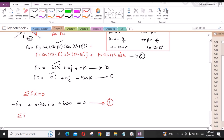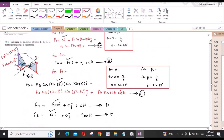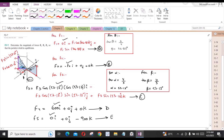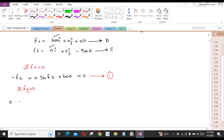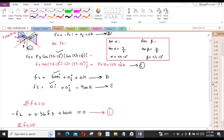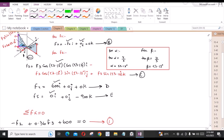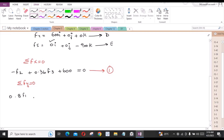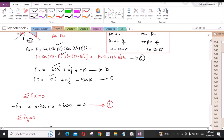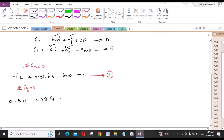The second equation is sum of forces in the y-direction equals zero. The y-component of F1 gives 0.8·F1. F2 has no y-component. The y-component of F3 reduces to −0.48·F3. F4 and F5 have no y-components. So: 0.8·F1 − 0.48·F3 = 0. This is equation 2.